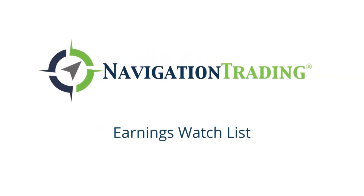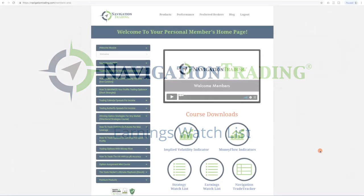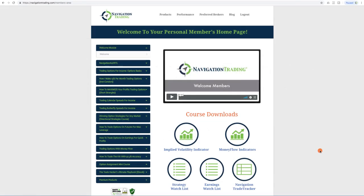Hello, Navigation Traders. In this video, I want to take just a couple minutes to introduce you to a new tool that we just released, and it's now available in your members area. If you look down here under Course Downloads, you can see we added a new icon, and it's called the Earnings Watch List.